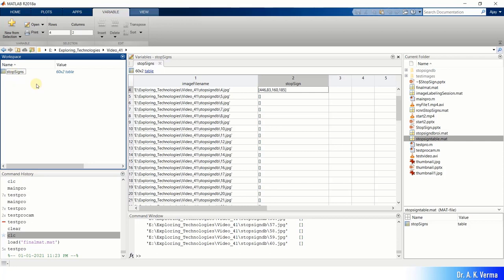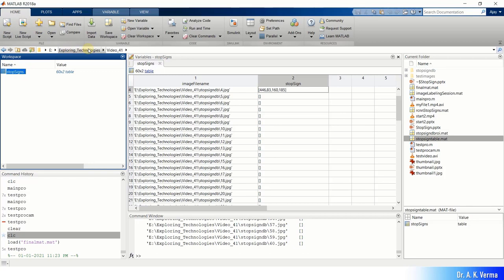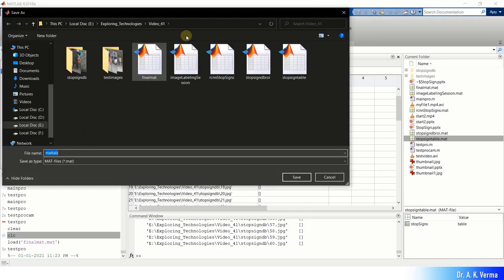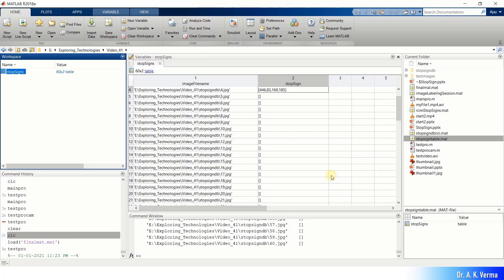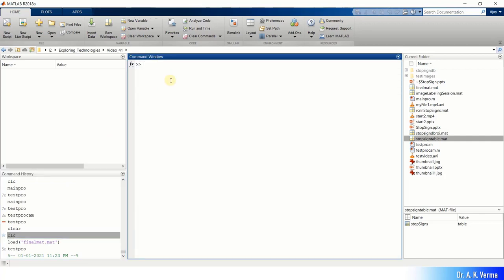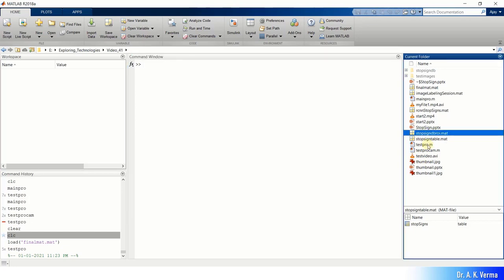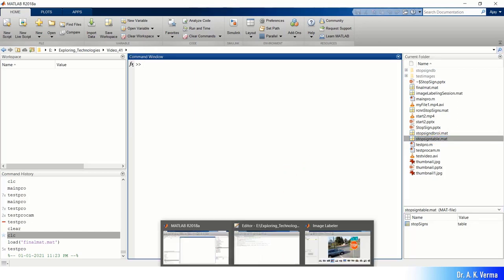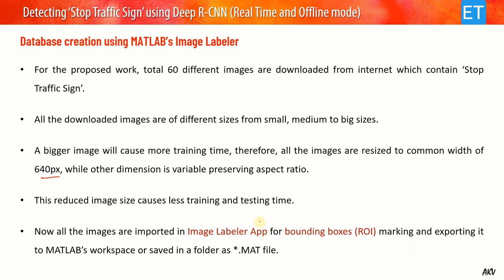You can use the database directly from the workspace or save it as a .mat file for later use. Go to Save Workspace and save it to your current directory. I have already done this and saved the file as 'stop_sign_table.mat,' which carries all 60 images with their corresponding bounding boxes. Now let's look at the MATLAB training code.